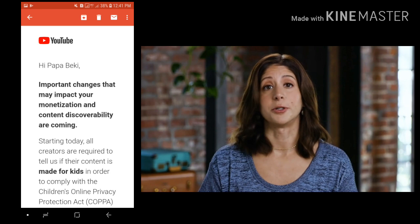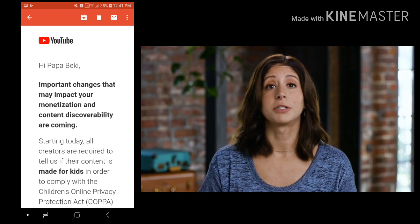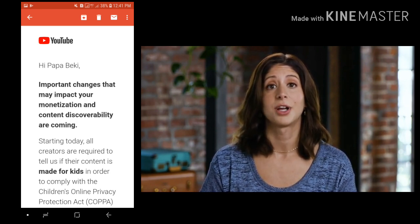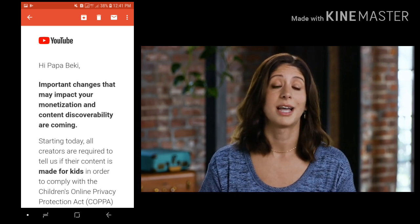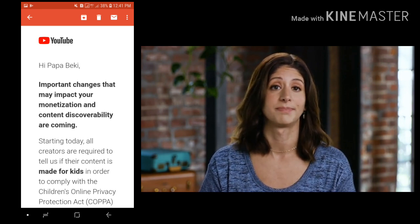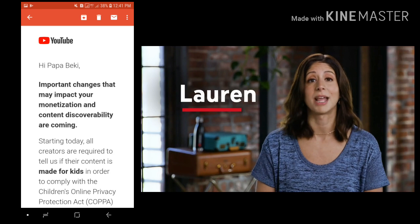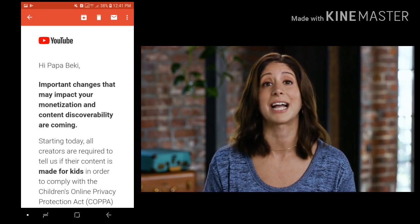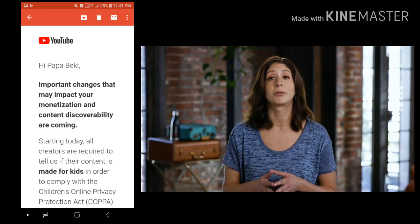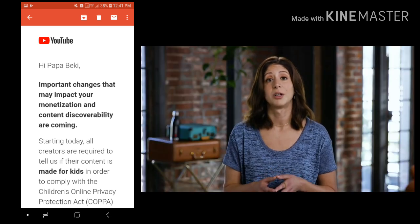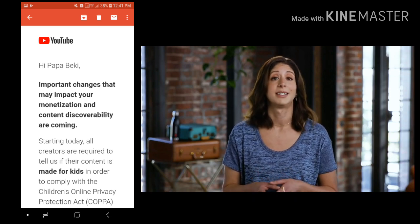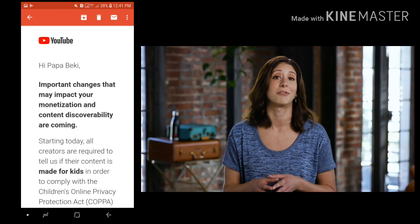If you create content for YouTube, this video is very important to watch as it describes changes to the upload process, all of your existing videos, and potentially your monetization. Hi, I'm Lauren and I'm the Head of Family Partnerships here at YouTube. I'm going to go through important new requirements for all videos that you should take action on as soon as possible. I'll provide some background on what's happening, walk you through a new audience setting in YouTube Studio and how to use it, and then answer some questions you might have about this update.